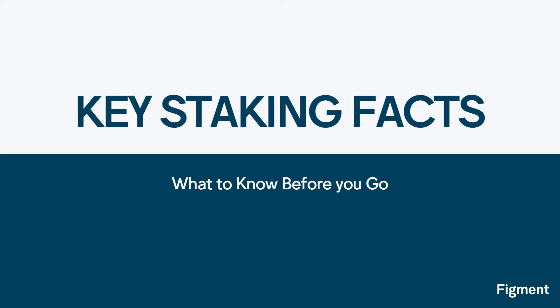Now that we know why to protocol stake, let's take a look at some key staking facts to keep in mind when delegating your BLD to a validator.